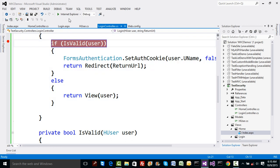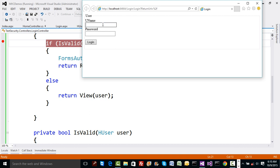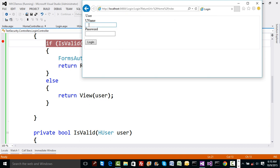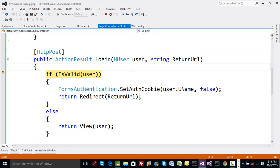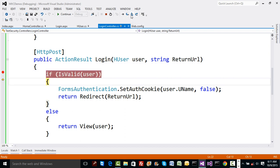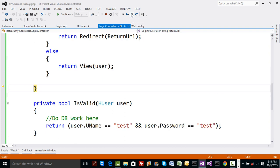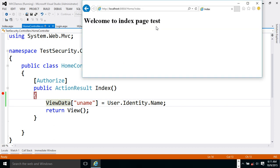I run the project, navigate to /home/index, get redirected to the login page, enter 'test' and 'test', and click login. At the breakpoint I can see the HUser has test data and the returnUrl is home/index. The user is valid, so we set the authentication cookie for 'test' and redirect to home/index. We enter the index method, set up the ViewData, and the welcome view is shown to the user.